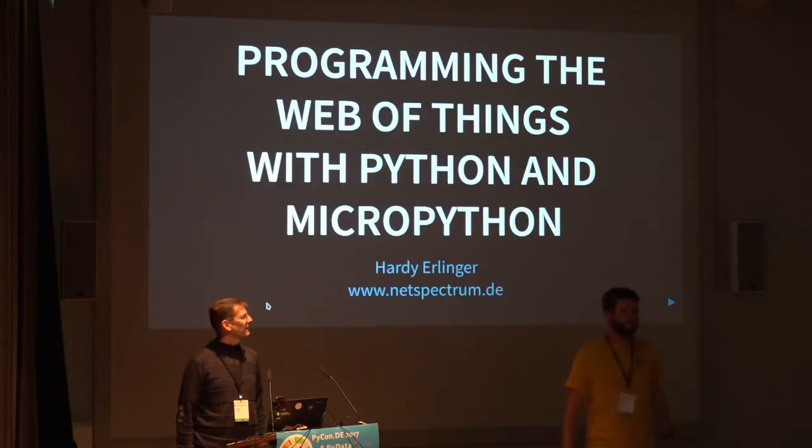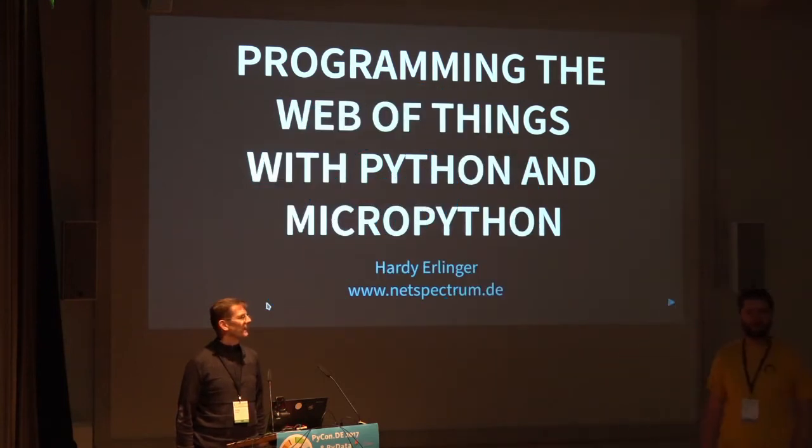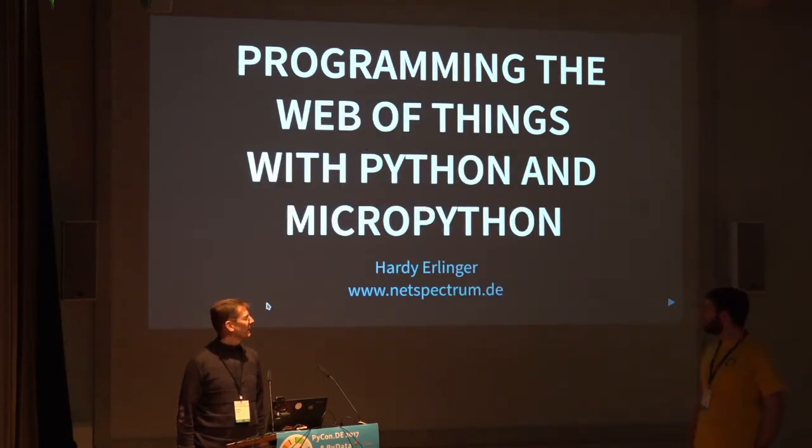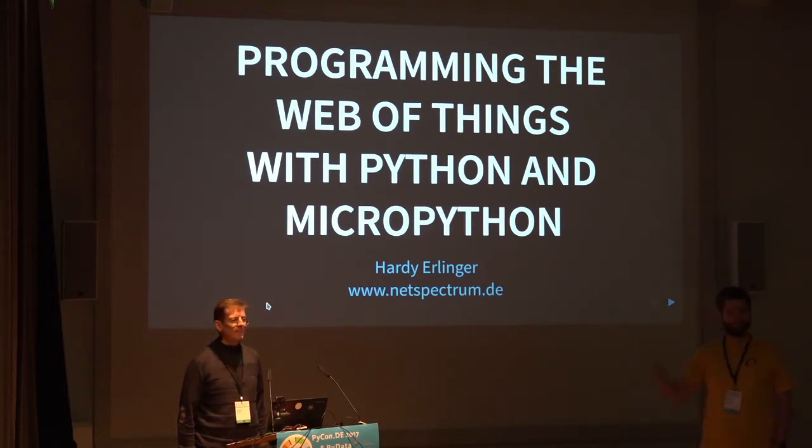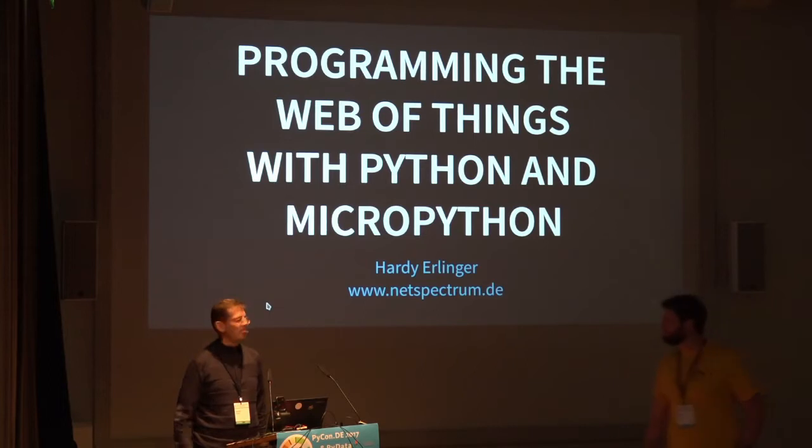Hey, good morning. Welcome to the first session in the lecture hall. The first talk is about everybody's favorite security vulnerability, the Web of Things. Please welcome Hadi Anning.